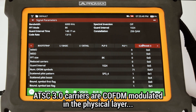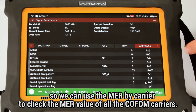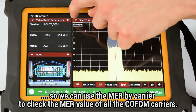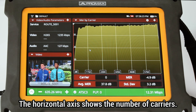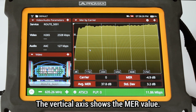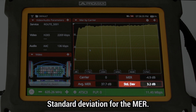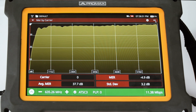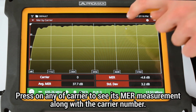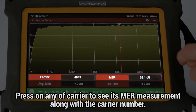Given that ATSC 3.0 carriers are COFDM modulated, we can use the MER by carrier tool to check the MER value of all the COFDM carriers. In the horizontal axis we can see the number of carriers, while the vertical axis shows the MER value. The bottom area shows the average MER value and the standard deviation. Wherever there is an interference signal, a drop in MER of the affected carriers will occur. If you press on any carrier, you will see the MER measurement and carrier number at the bottom.